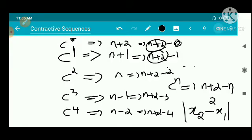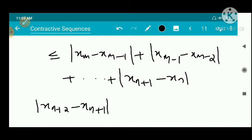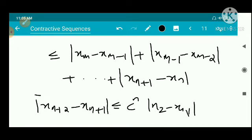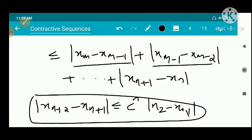Taking the first and last terms of the chain, we get |x_{n+2} - x_{n+1}| ≤ c^n · |x_2 - x_1|. So combining, |x_m - x_n| ≤ c^n · |x_2 - x_1| — that is, the bound is c raised to n times mod(x_2 - x_1).